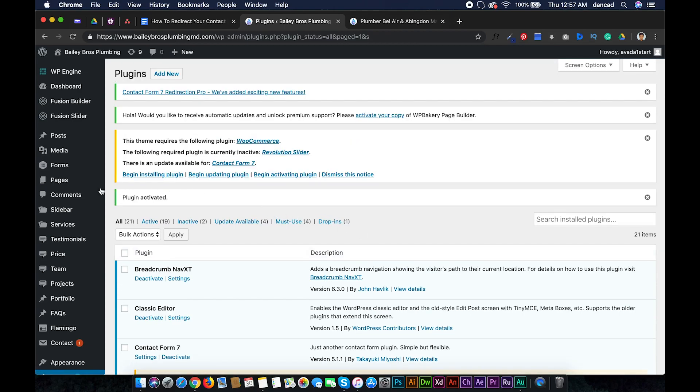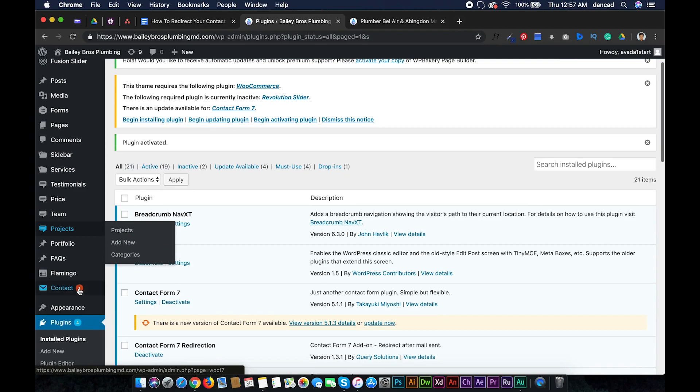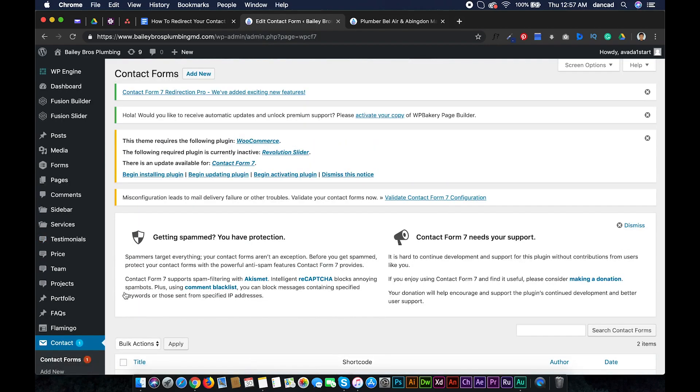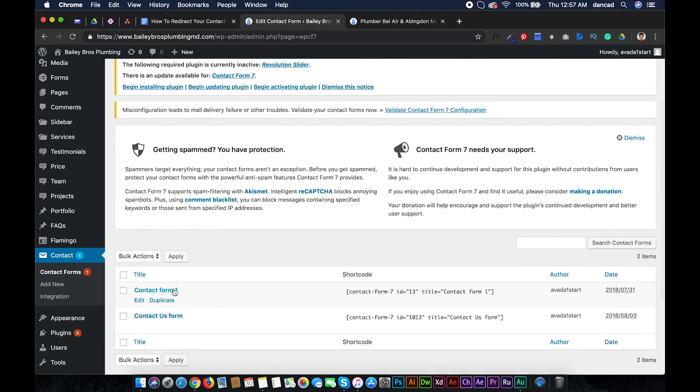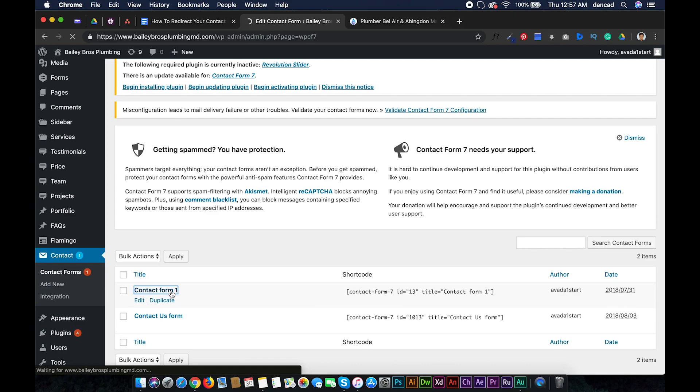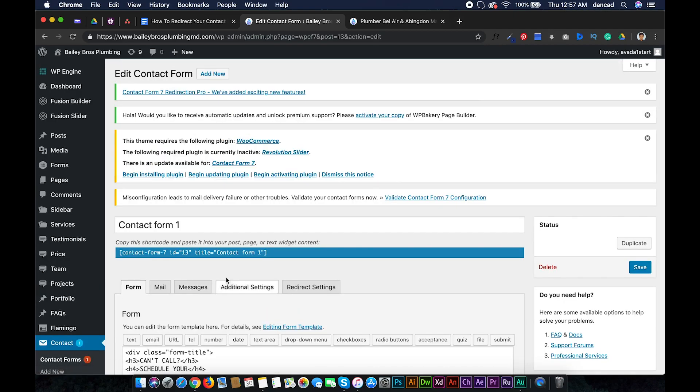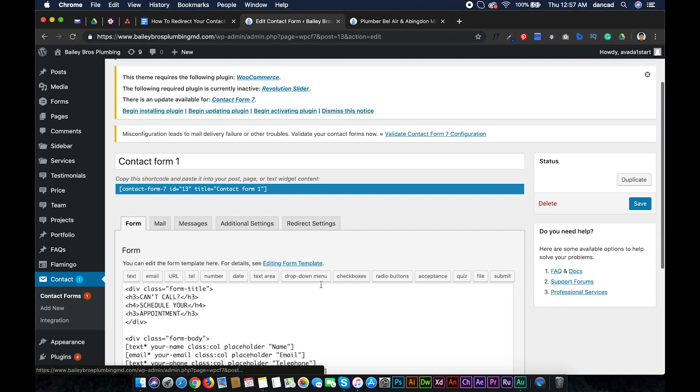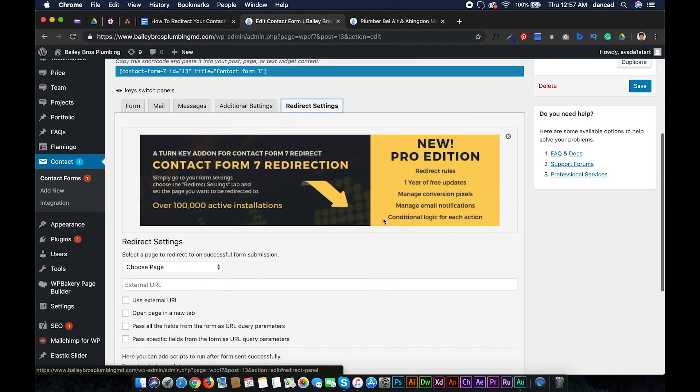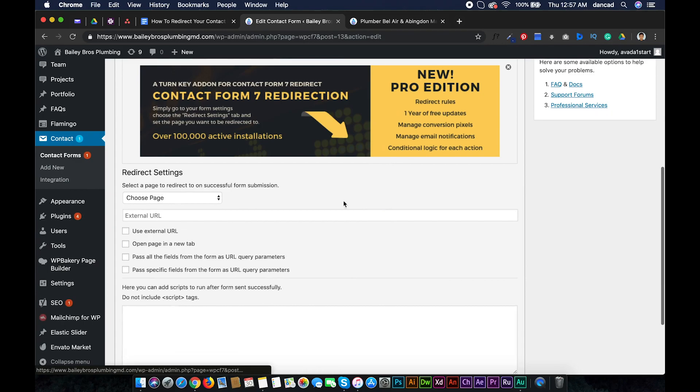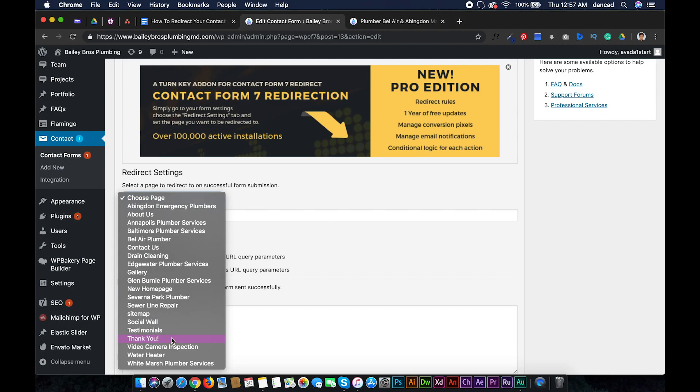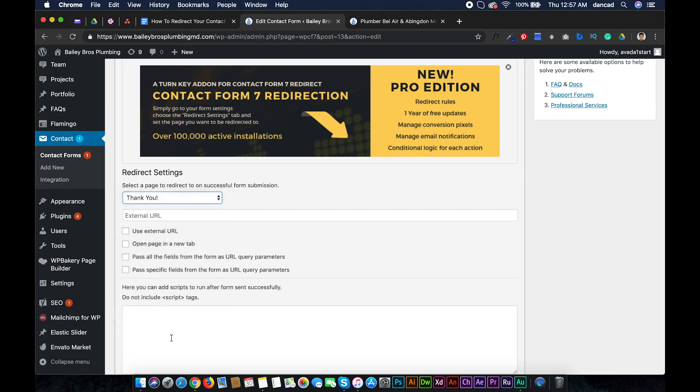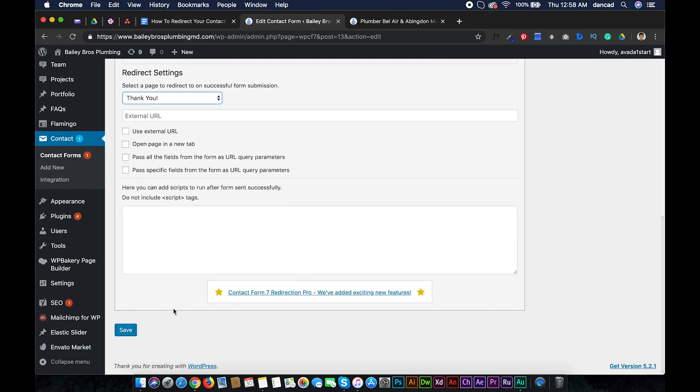Now go to your dashboard Contact Forms. Pick the form from the list and here you will see a new tab named Redirect Settings. Now choose a page, in this case the thank you page that we created earlier, and hit save.